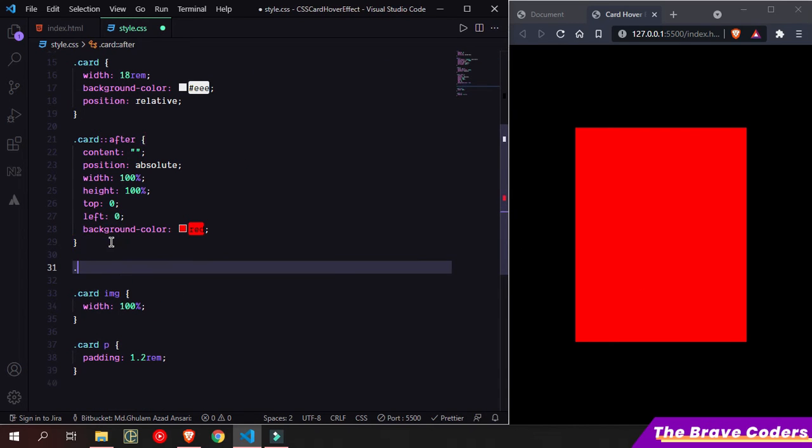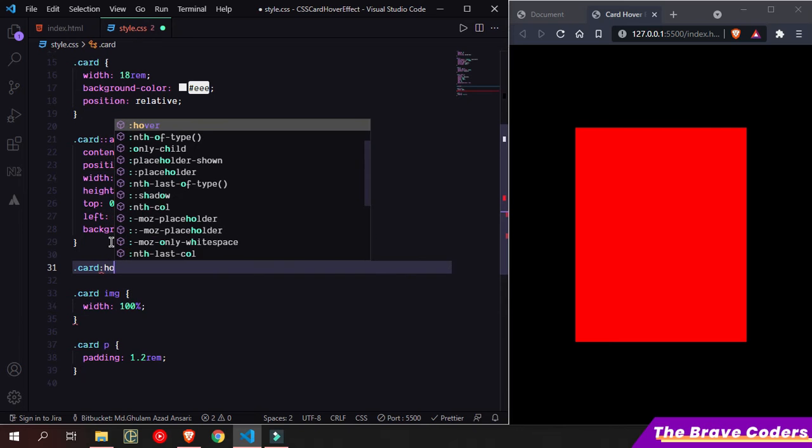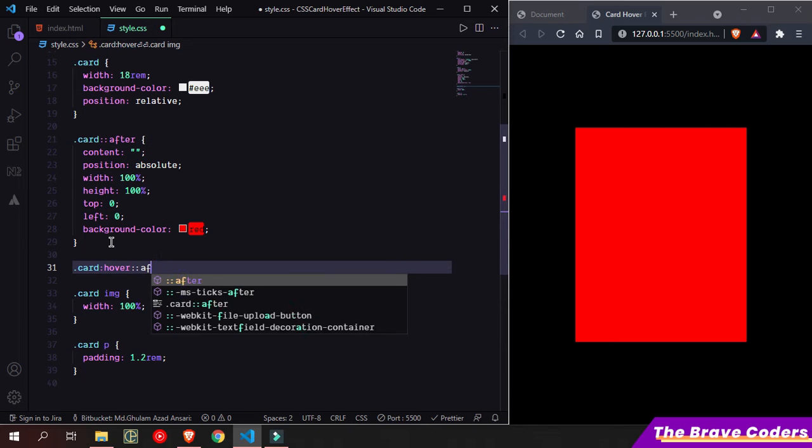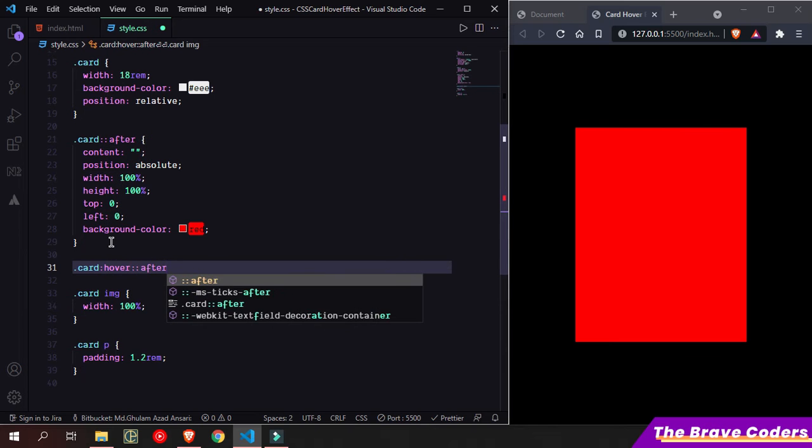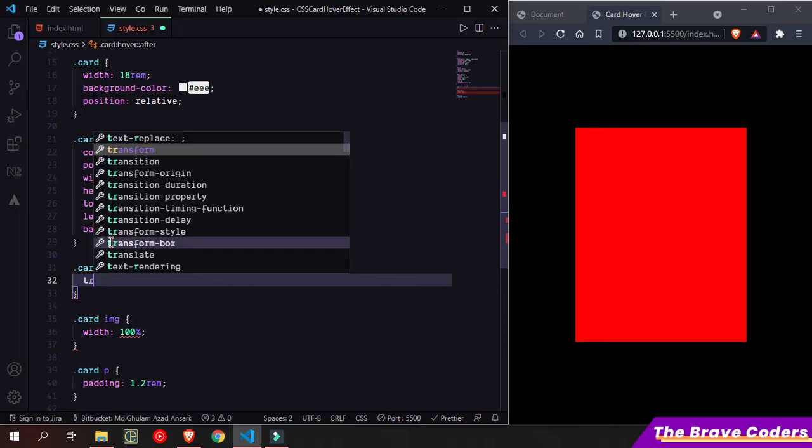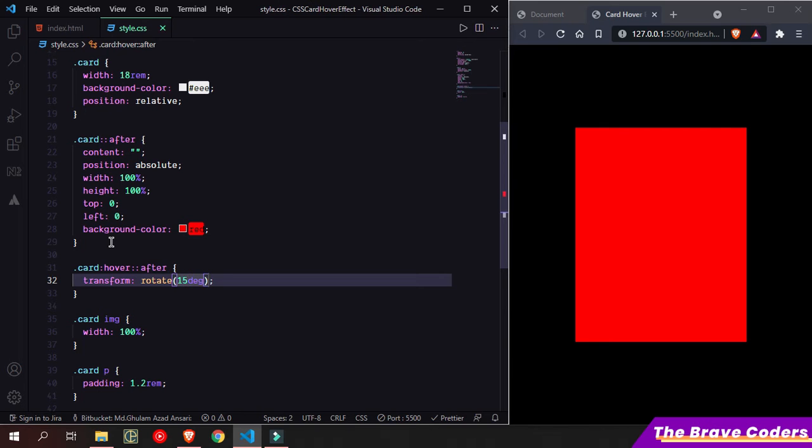Now add hover effect on card hover::after. So here we are - transform rotate 15 degrees. Yeah, it's working.